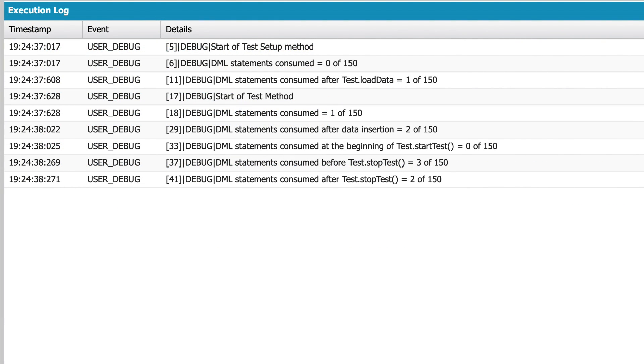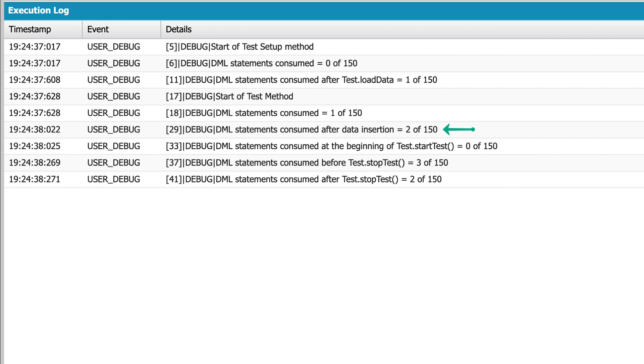In the output you can see that as expected, when the test starts, all 150 DML statements are available to me. After creating the test data in the test setup method, one statement is consumed. After inserting the test contacts inside my test method, two are consumed.